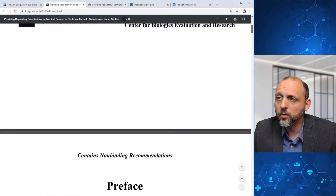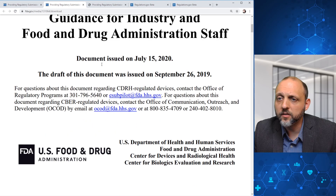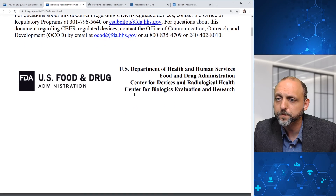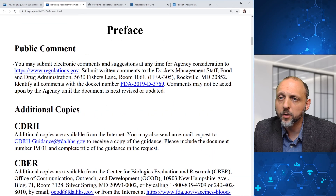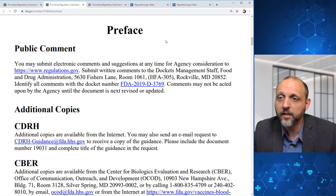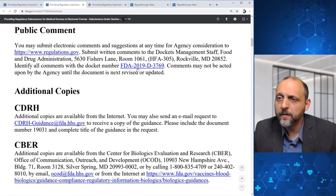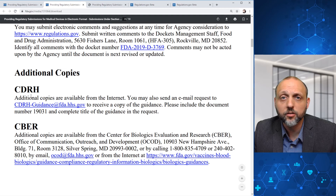We can see when the document was issued and where we can send questions: to the Office of Regulatory Programs at esubpilot@fda.hhs.gov, or to the Office of Communication, Outreach, and Development at ocod@fda.hhs.gov. There are also some phone numbers. This guidance is relevant for the Center for Devices as well as the Center for Biologics. Additional copies can be requested from CDRH and CBER.